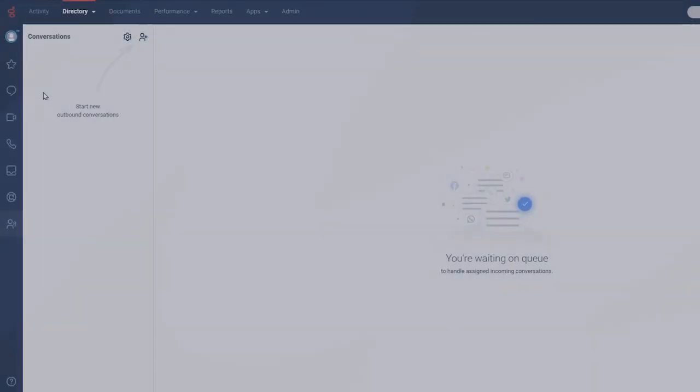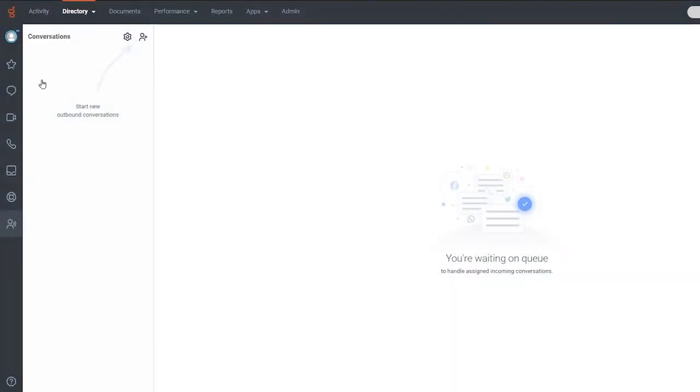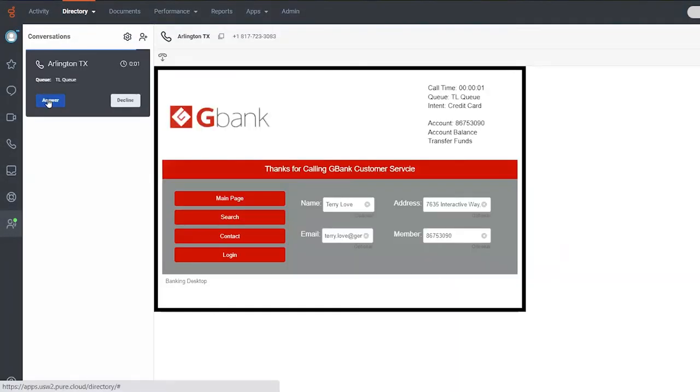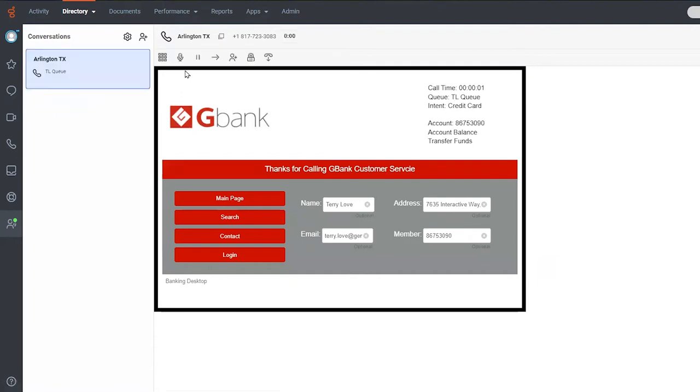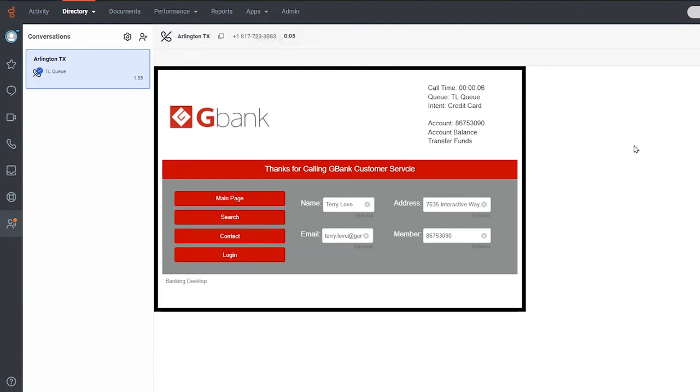If the customer prefers the voice channel, a voice bot can be integrated into the journey to answer questions and support transactions. Genesys ensures that bots have the context of the full interaction and that there are no dead ends.